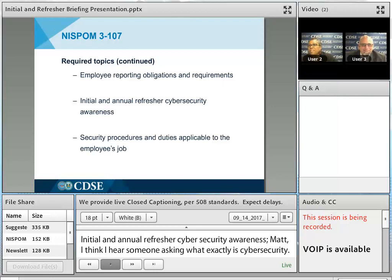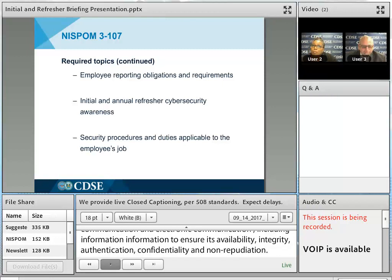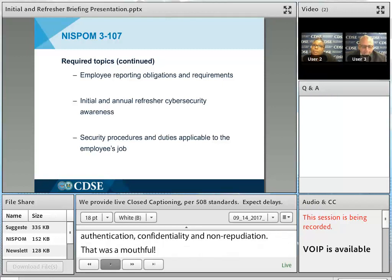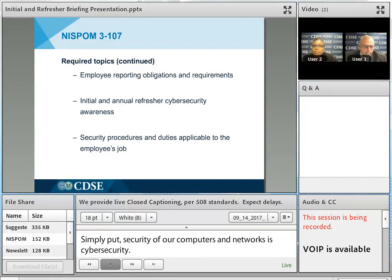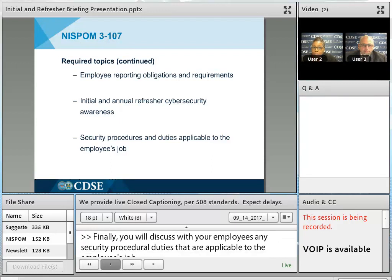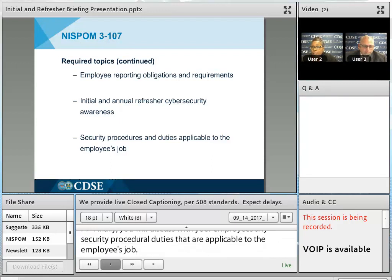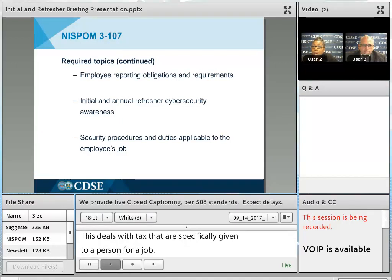Finally, you will discuss with your employees any security procedures and duties applicable to the employee's job. This deals with tasks specifically given to a person or a job. For example, if they're the last ones in the office, they may have to check the security containers or fill out the end-of-day check. Keep in mind that even though you're not doing the duty yourself, you still have an obligation as the FSO or security manager to know how to do it.